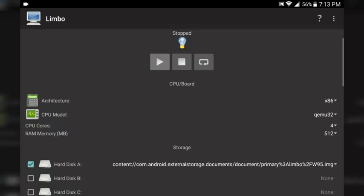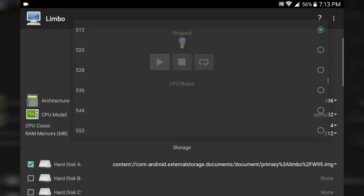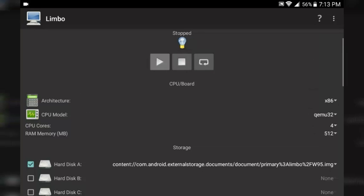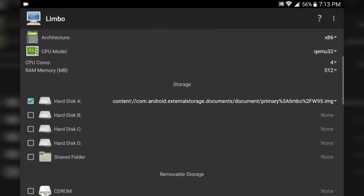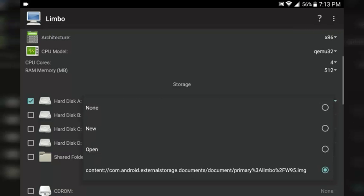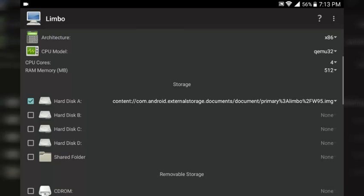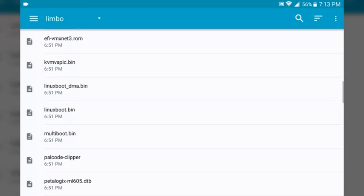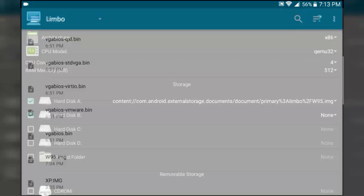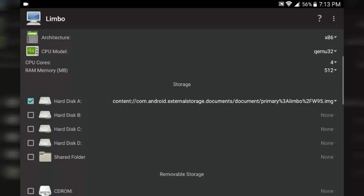For RAM memory, you need to set at least 512 megabytes. You can put 520, but there's more of a chance for it to crash and not load at all. Down below in Hard Disk A, find the IMG image file — when you find it, it will take you to the Limbo folder. Scroll to the bottom, find your image, load it into Hard Disk A, and click Open. We only need Hard Disk A since this will be our primary hard drive.